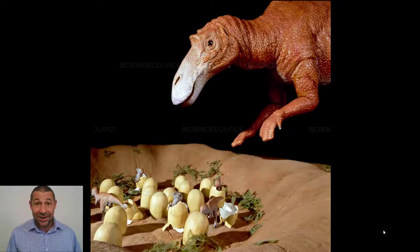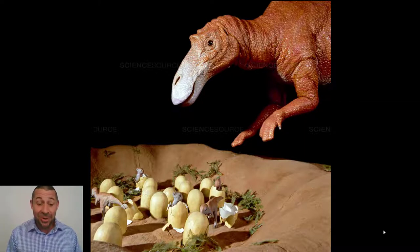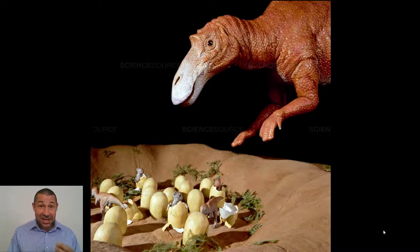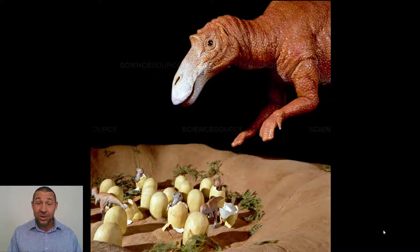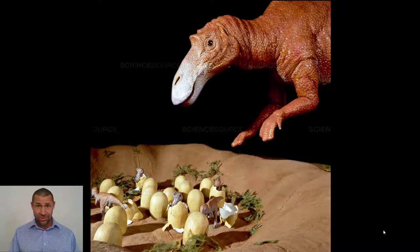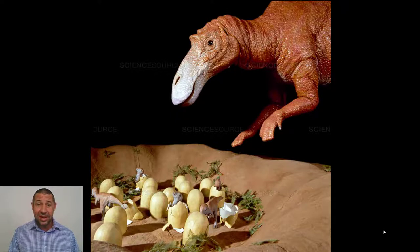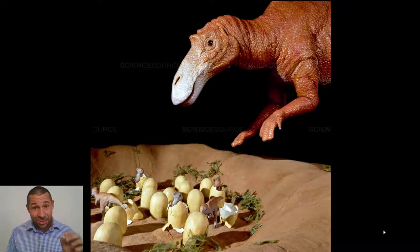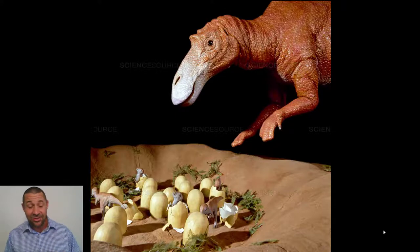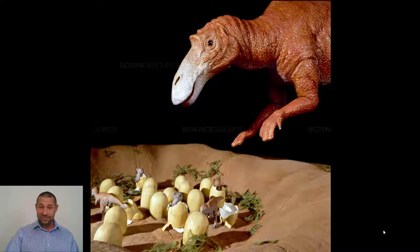Maiasaura, another hadrosaur, is known as the good mother lizard. She tended her nest and took care of her hatchlings. Parental care is rare in reptiles today, although we do see it in the crocodilians — one of the lineages that makes it through the End-Cretaceous.